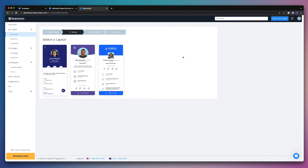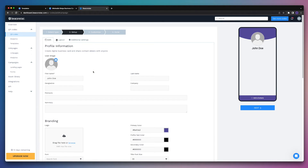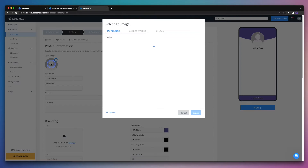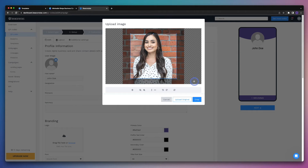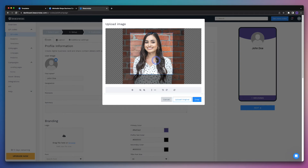Once we click on that option, we can select our layout. And then we can begin to enter all of our contact information starting with a profile picture. So we'll go ahead and click on the user image and then upload an image from our computer. With BeaconStack, it's very easy to reposition, resize and crop your image. So once we're happy with our image, we can go ahead and click the crop button.